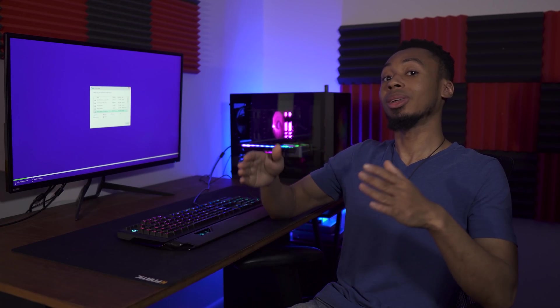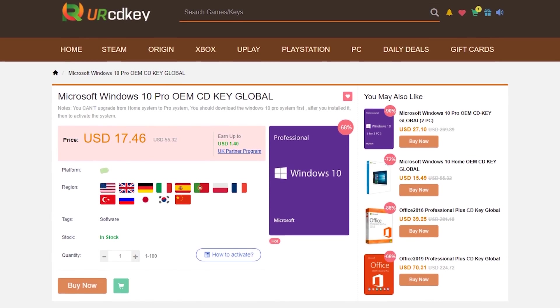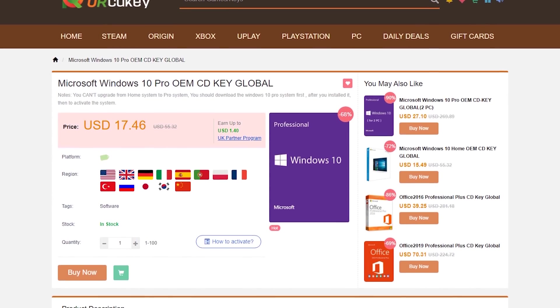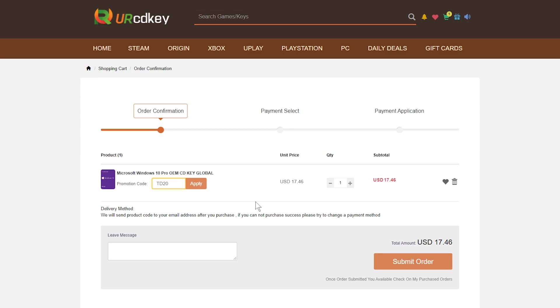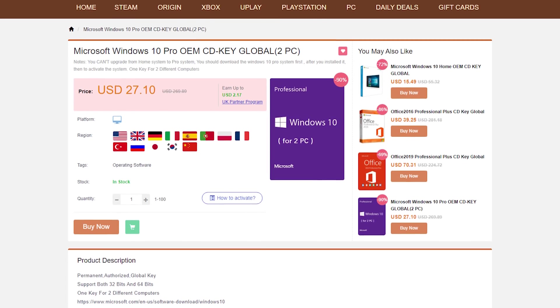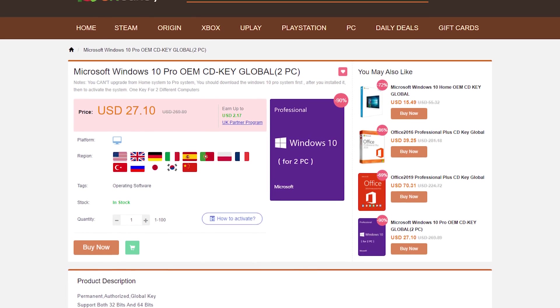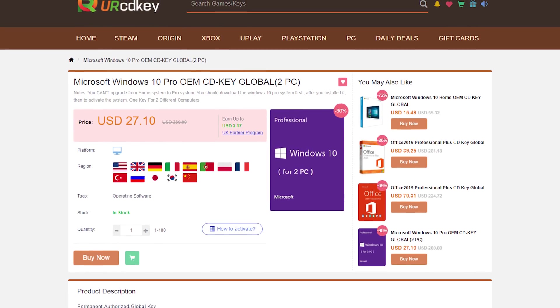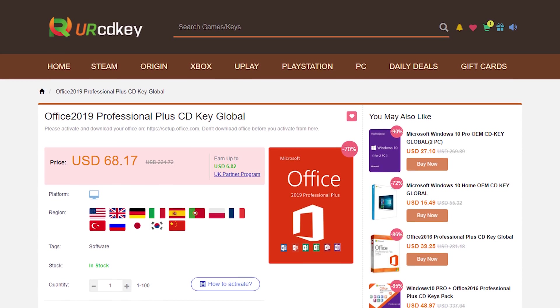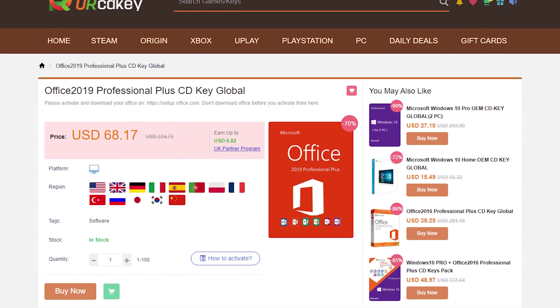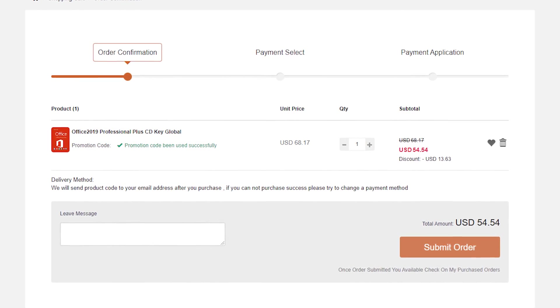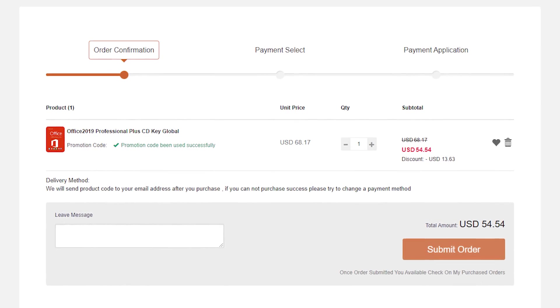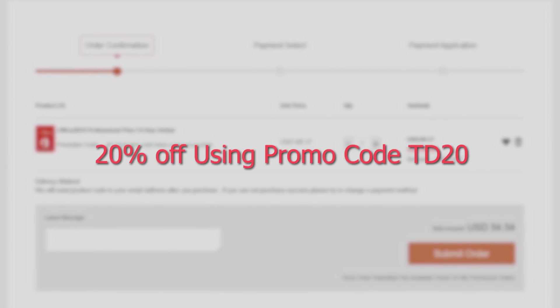Now before I get to the next part, I want to show you guys how you can get an inexpensive Windows 10 OEM key so that you can activate Windows as soon as you're done installing. Just visit UR CD Key. Here you can get a Windows 10 Pro OEM key for $14 using the tech deals discount code TD20. Plus, if you are activating two PCs, you can get two keys for $22 and a Microsoft Office 2019 key for $56 all using the discount code TD20. Links to all of these keys are in the description below.